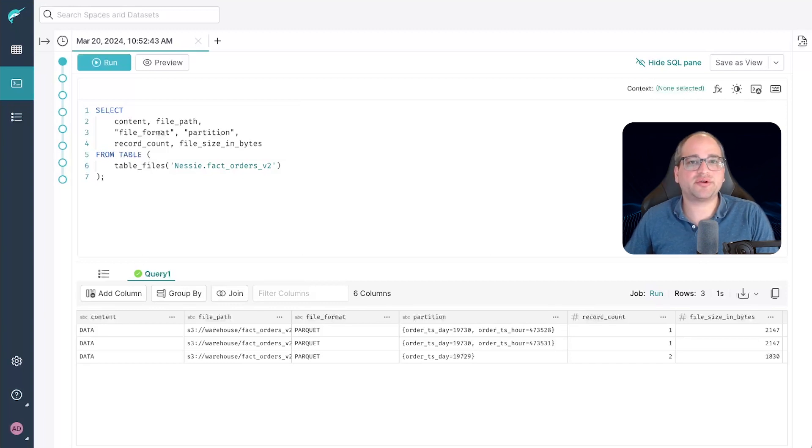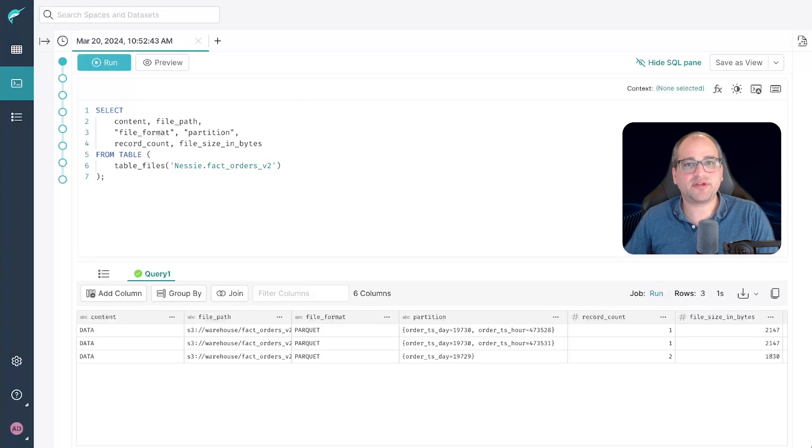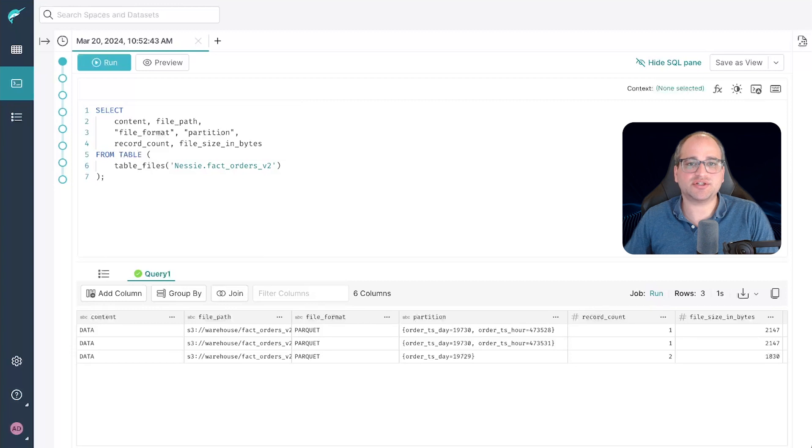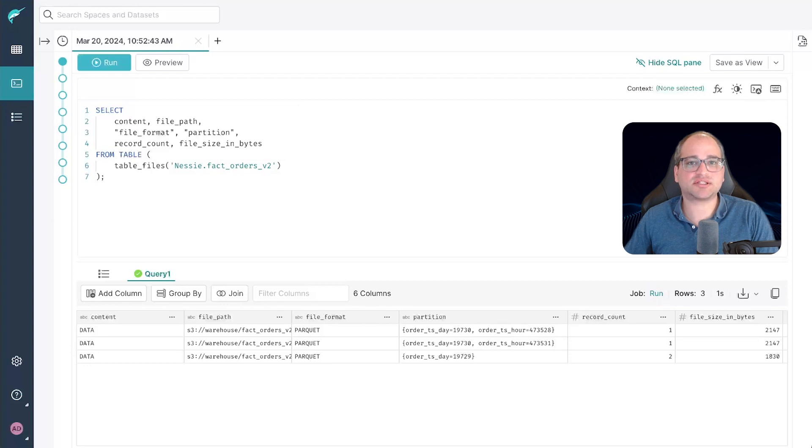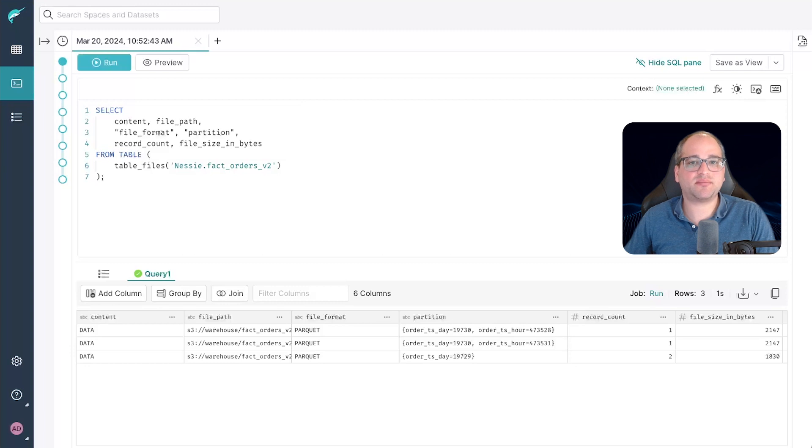Moreover, unlike queries from the Hive and Hadoop era, we don't even need to specify which part of the timestamp the query engine should use. Whether it's by day, hour, minute, that's all just figured out or inferred automatically for us by the query planner. This is what we call hidden partitioning. That's partition evolution.